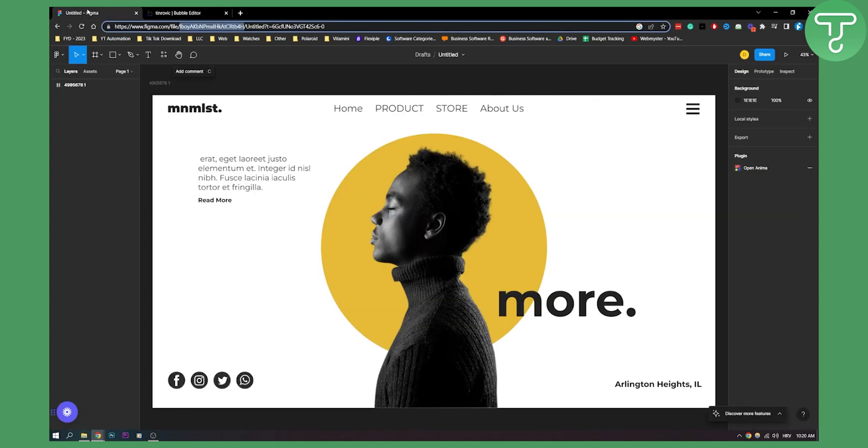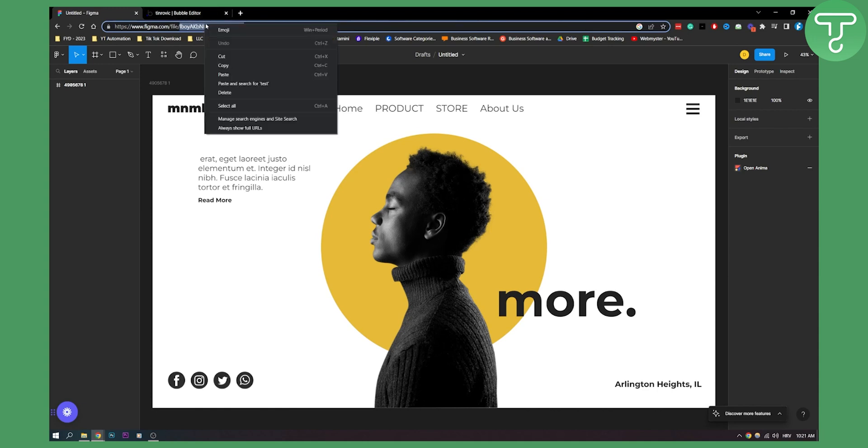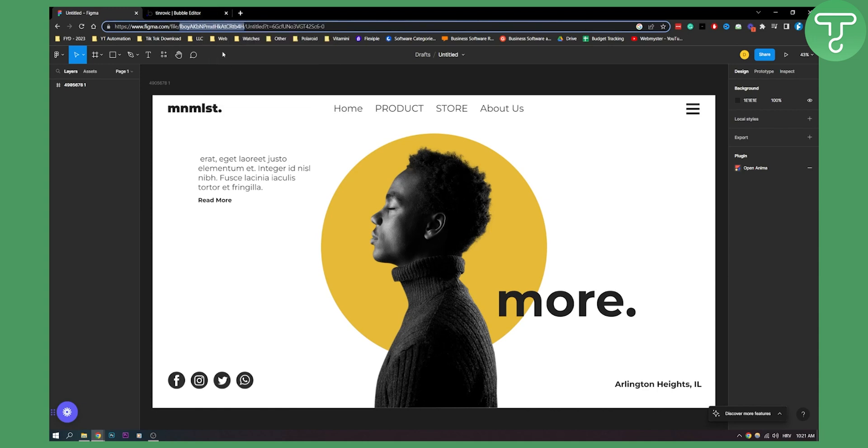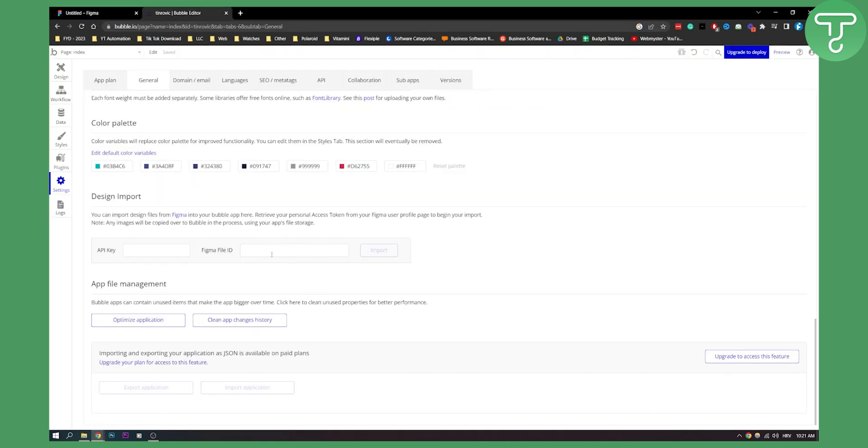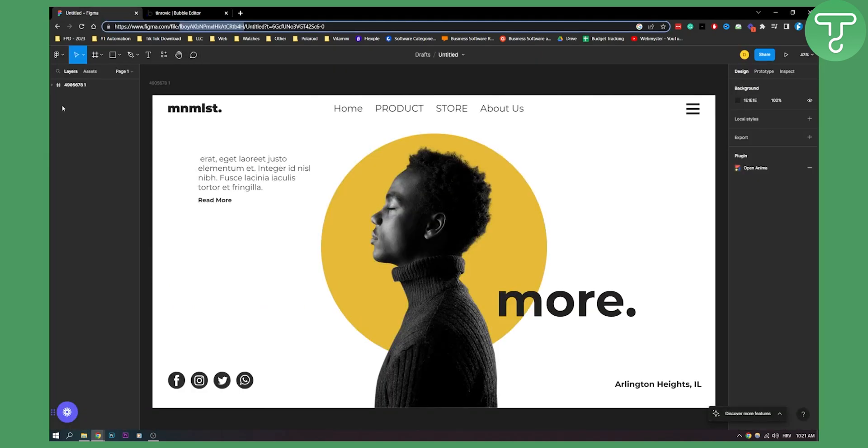Now what we can do is copy the file link right here. Copy this link after file slash. Now we have this link, and we need to have a Figma API key.